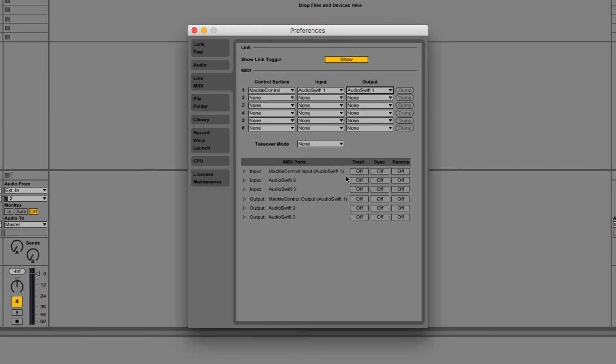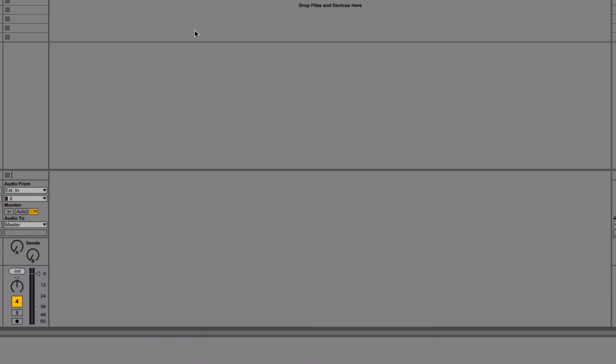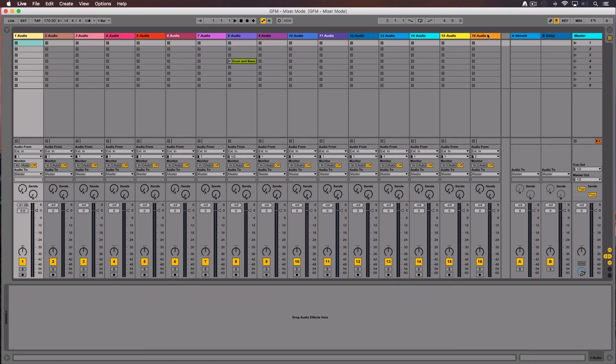Down over MIDI ports, turn on all Mackie Control input and output lines. When you finish, close the window. Everything is set up.